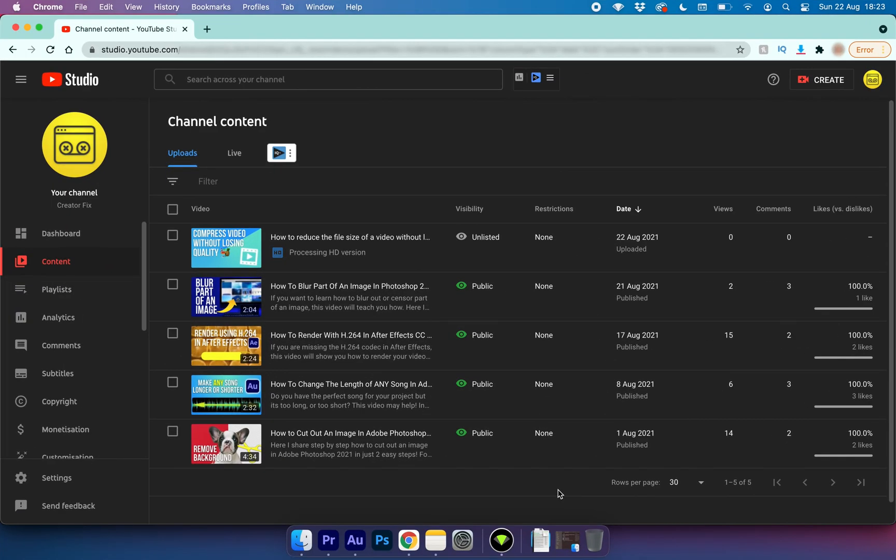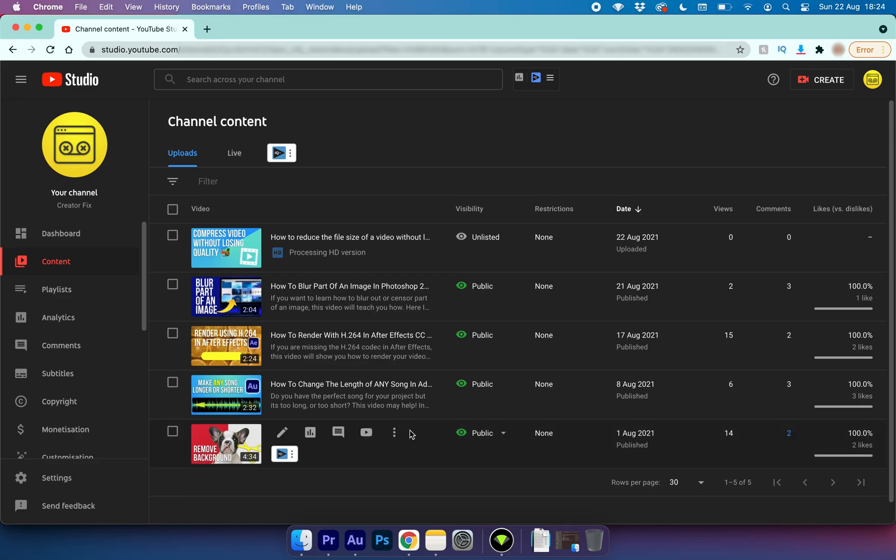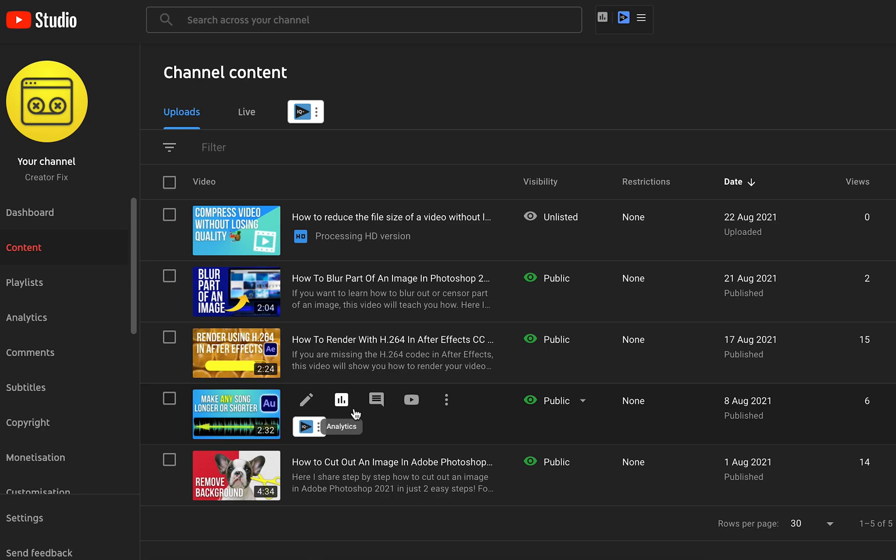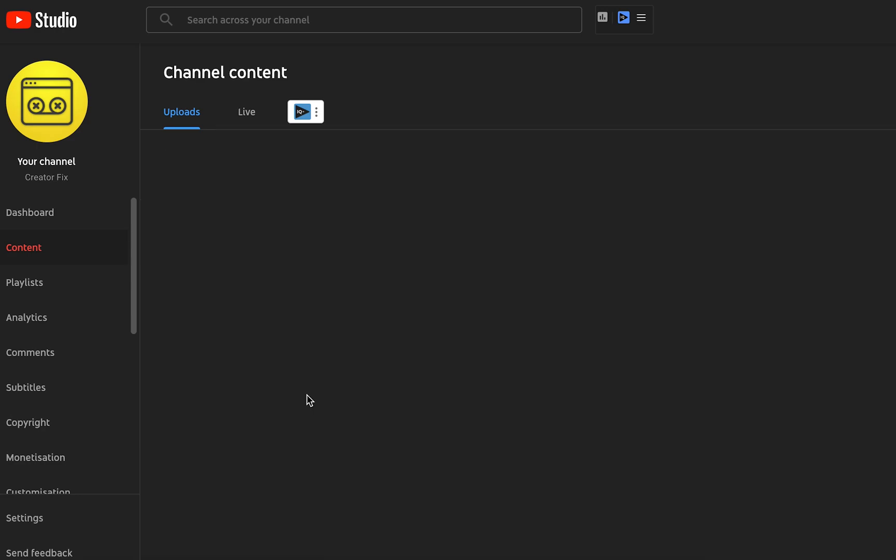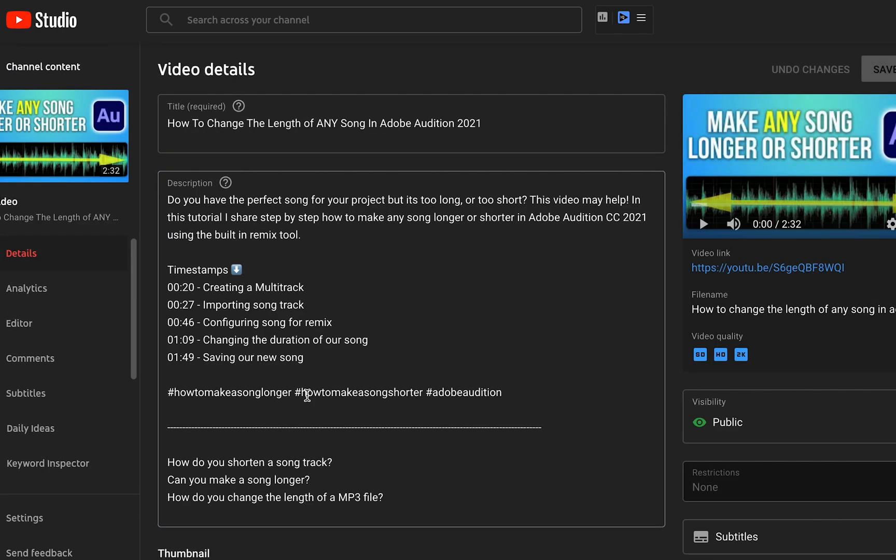First things first, what we need to do is upload the video that we want to generate the subtitles for to YouTube. If you already have the video uploaded then great. In this example I'm going to be using this tutorial of mine so I'm going to go ahead and get the subtitles file.